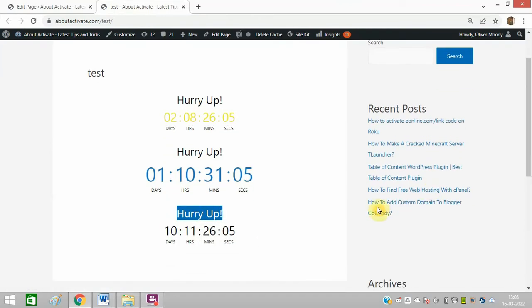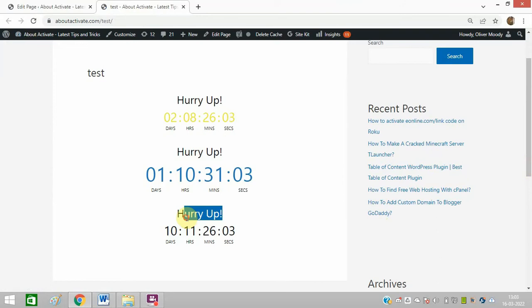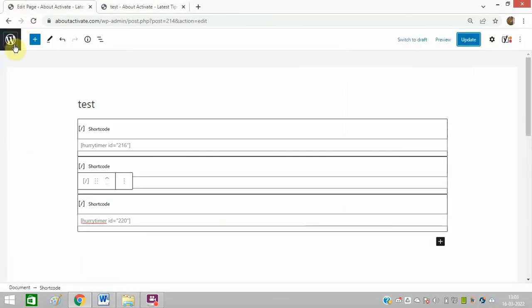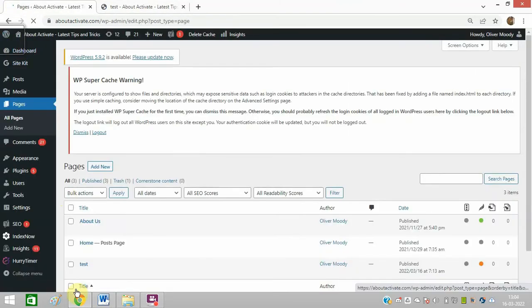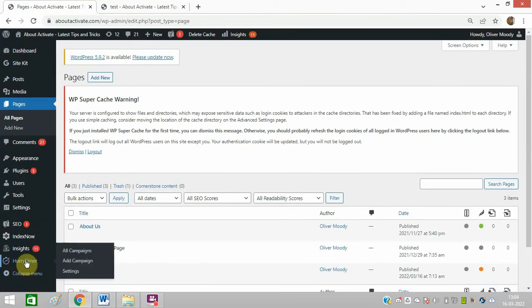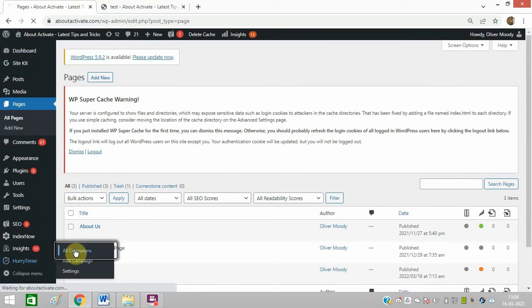So I will change its font and color now. How will I do it? I will again go to the campaigns. I will go to Hurry Up Timer and click on All Campaigns.